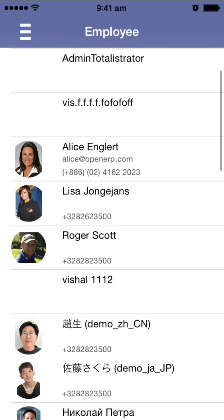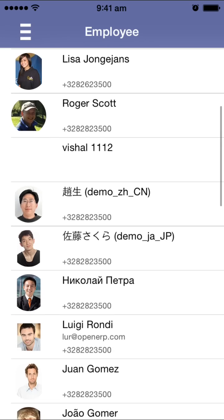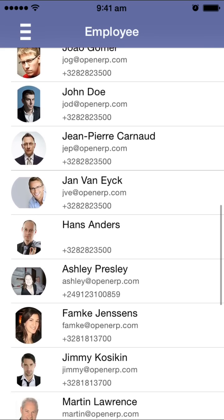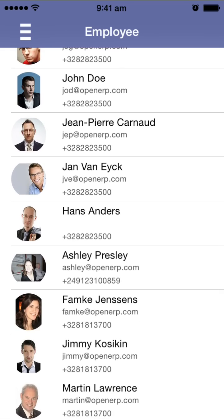This is the first version of our iOS iPhone mobile app for Odoo Human Resource Management. In the next version, we are planning to add the HR Expense Management module, and in version 2 there will be a complete Project Management system integrated with the iOS mobile app. Thanks for watching the video — we look forward to your valuable feedback. Thank you very much.